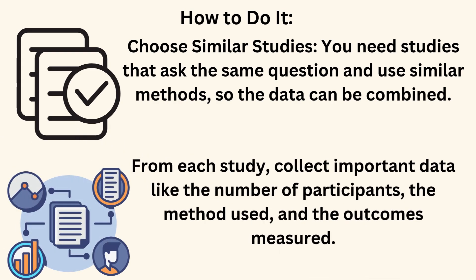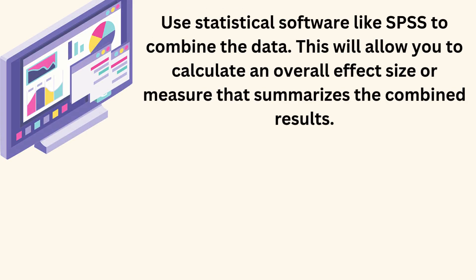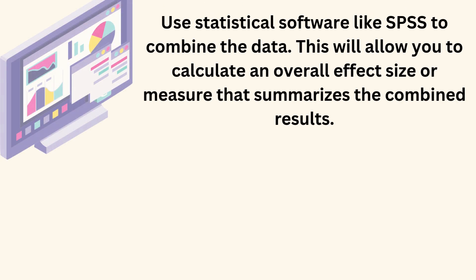From each study, collect important data like the number of participants, the method used, and the outcomes measured. Use statistical software like SPSS to combine the data. This will allow you to calculate an overall effect size or measure that summarizes the combined results.